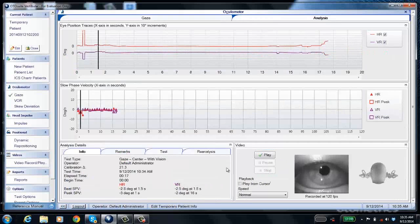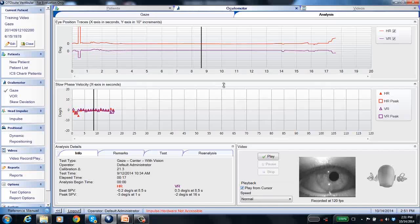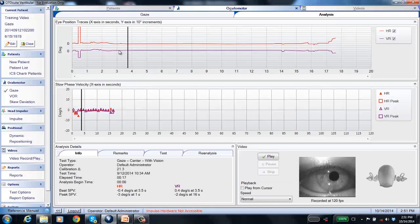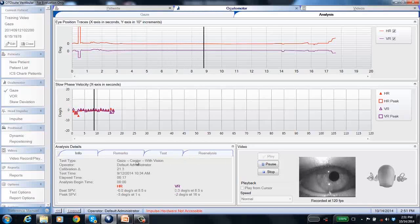Once you're done with the test, you can play back the data — the trace, the eye video, and either the head position feedback or synchronized room video, all synchronized together. You have a couple of playback options: click the cursor at a position and choose 'play from cursor' to play from that point to the end, or if that box is unchecked, it always plays from the beginning. Wherever you click along the trace, the corresponding eye movement and head movement are shown, and the beat position jumps to match.